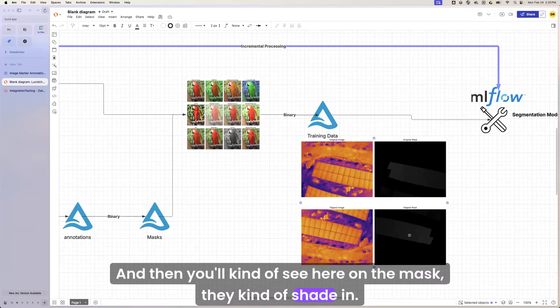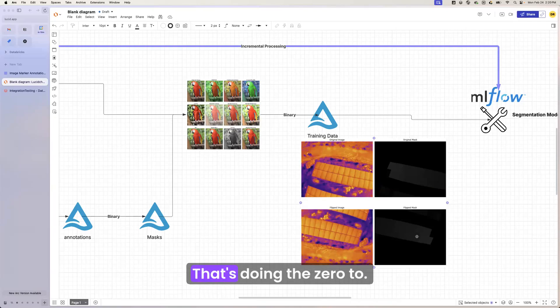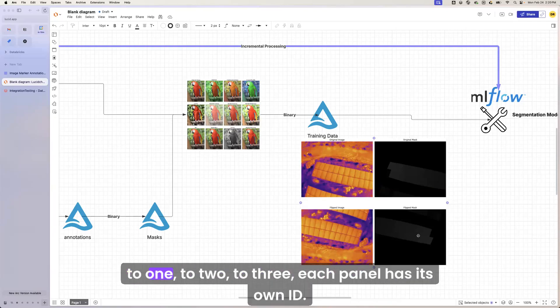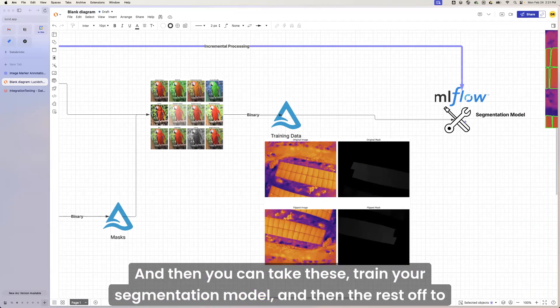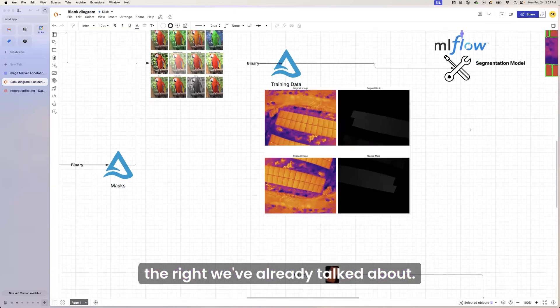And then you'll kind of see here on the mask, they kind of shade in. That's doing the 0 to 1 to 2 to 3. Each panel has its own ID. And then you can take these, train your segmentation model, and then the rest off to the right we've already talked about.